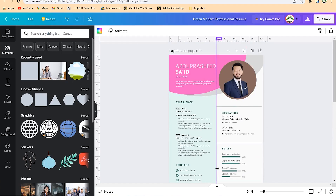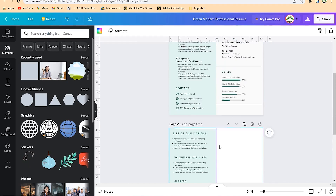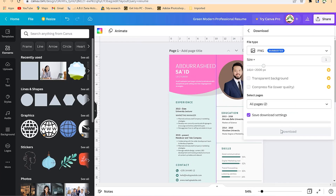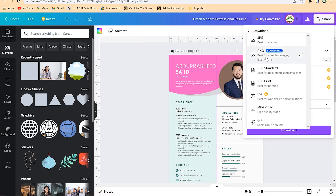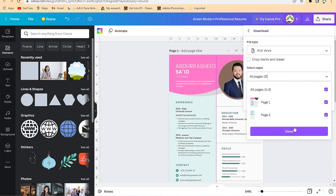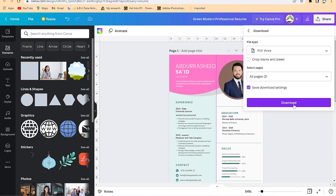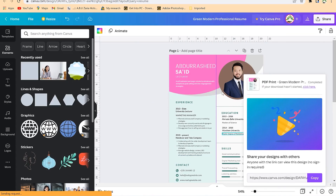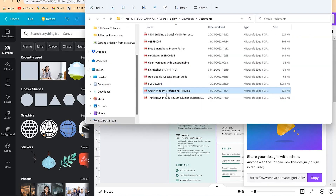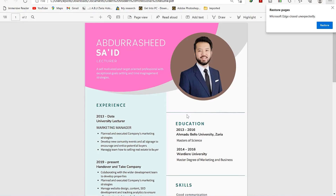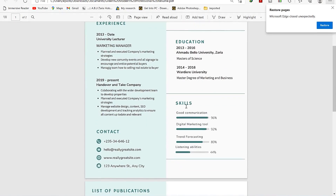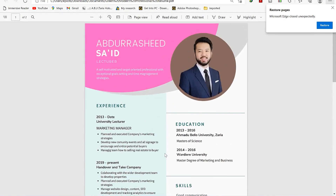Once you are done and satisfied with the CV, you can easily export it to your computer. Come to 'Share,' then 'Download,' and instead of PNG, choose PDF print — it will include both pages you have designed. Say 'Done' and it will process, then click 'Download' to start downloading. Open the folder and double-click to open your resume — it's highly professional, very good resolution, and fantastically done.